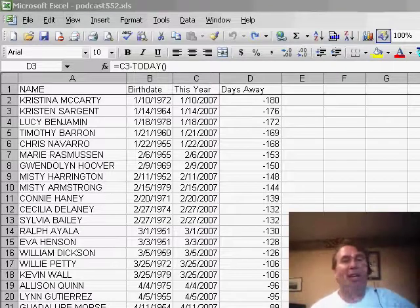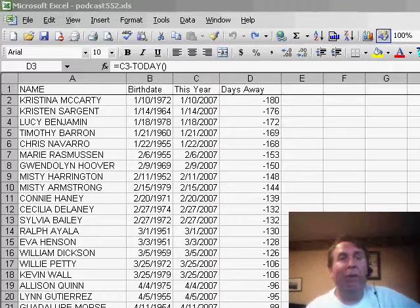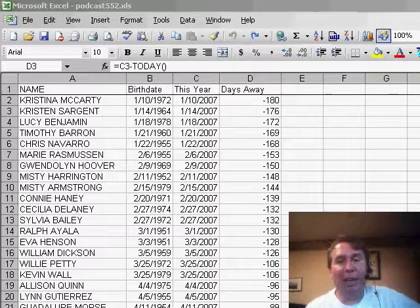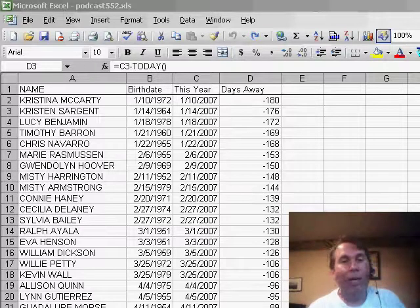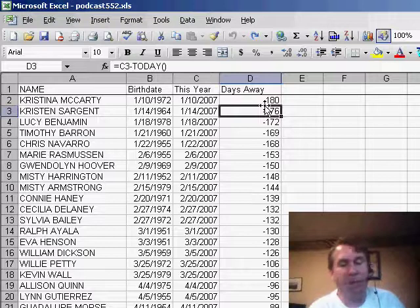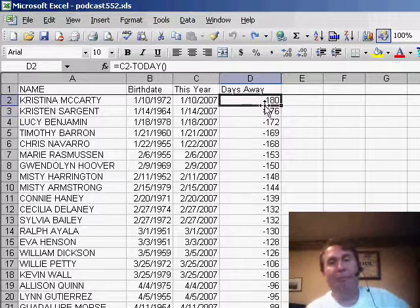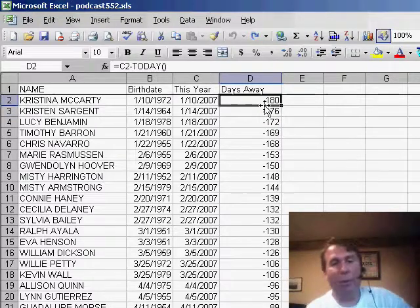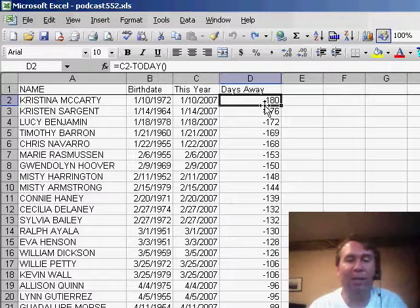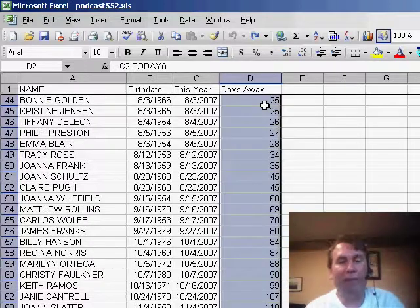In yesterday's netcast, I showed how to use a formula, the IF function, to make sure that any negative values are not shown, and I wanted to point out that there's a non-formula way of doing that. I went back to the original formula from the podcast from two days ago, and I'm going to select all of these cells, some are negative and some are positive,